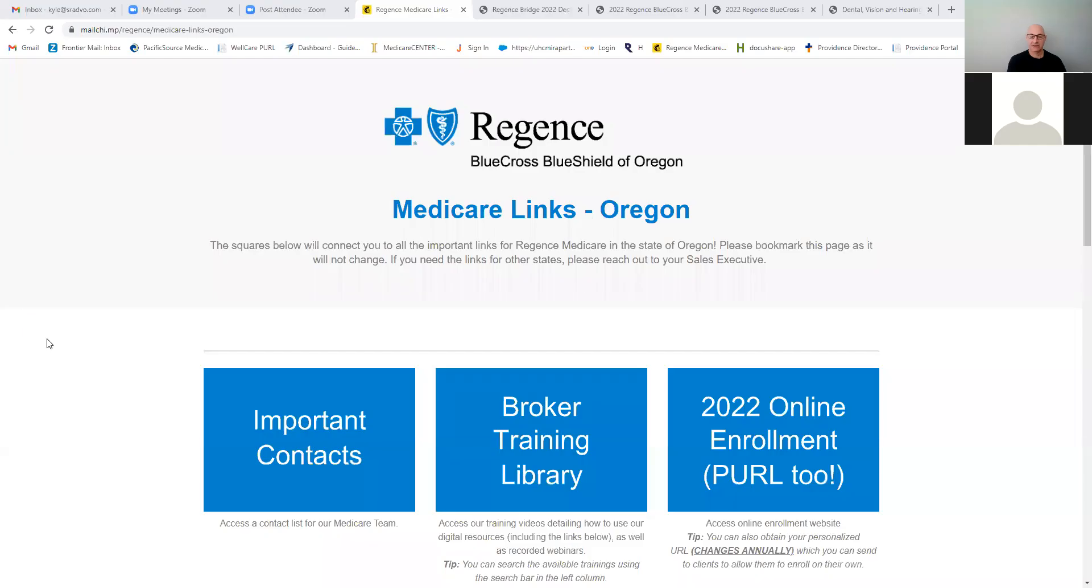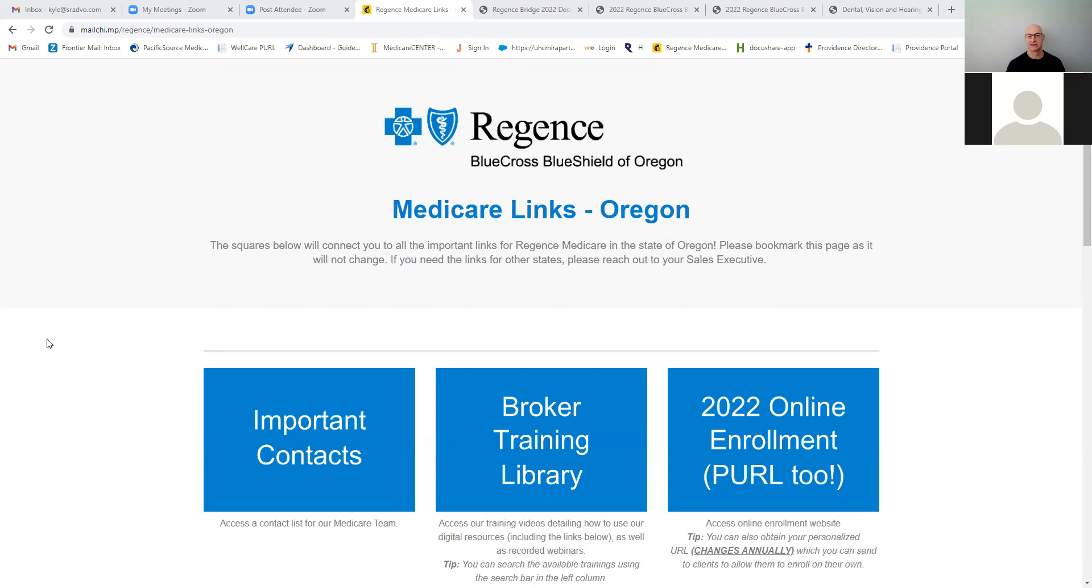Okay, thanks for joining us for our training on Medicare, Medicare plans for Regents and Providence. Both carriers have good products here and tend to have unique coverage that makes them look pretty competitive and something you're going to want to look at when you're doing med supp.